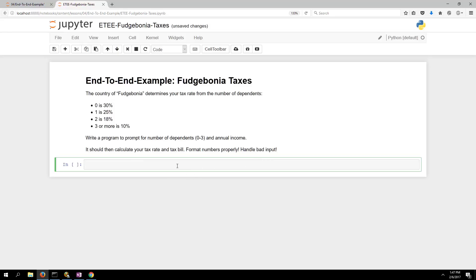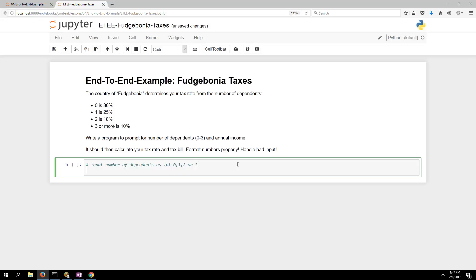Let's think about how we'll write this program. My plan is first to input the number of dependents as an integer — zero, one, two, or three. If you enter seven or nine that still works because it says three or more. If you enter a negative number I might just assume it's zero, but if you enter a letter like x or y it's not going to work.